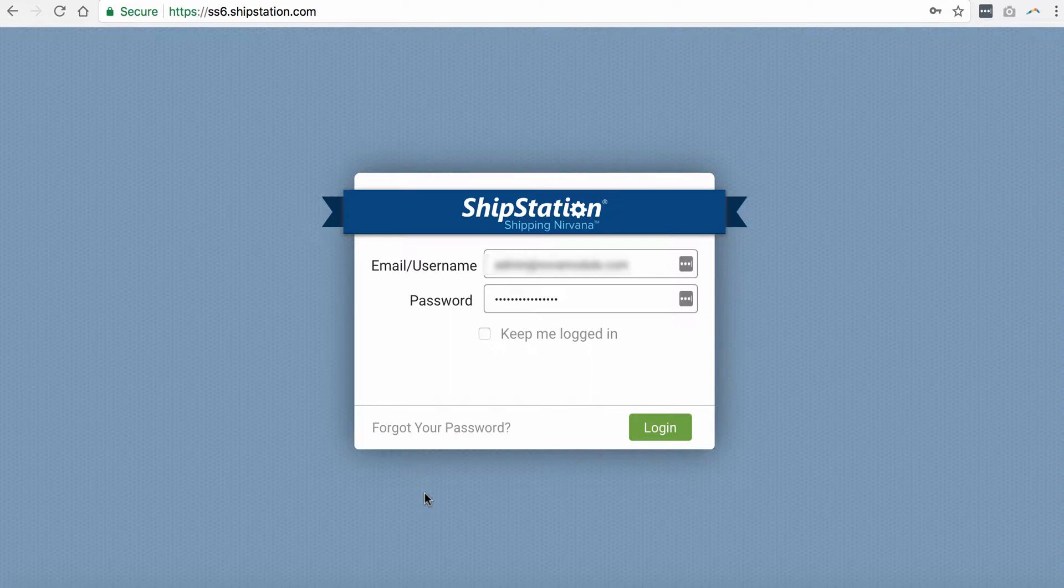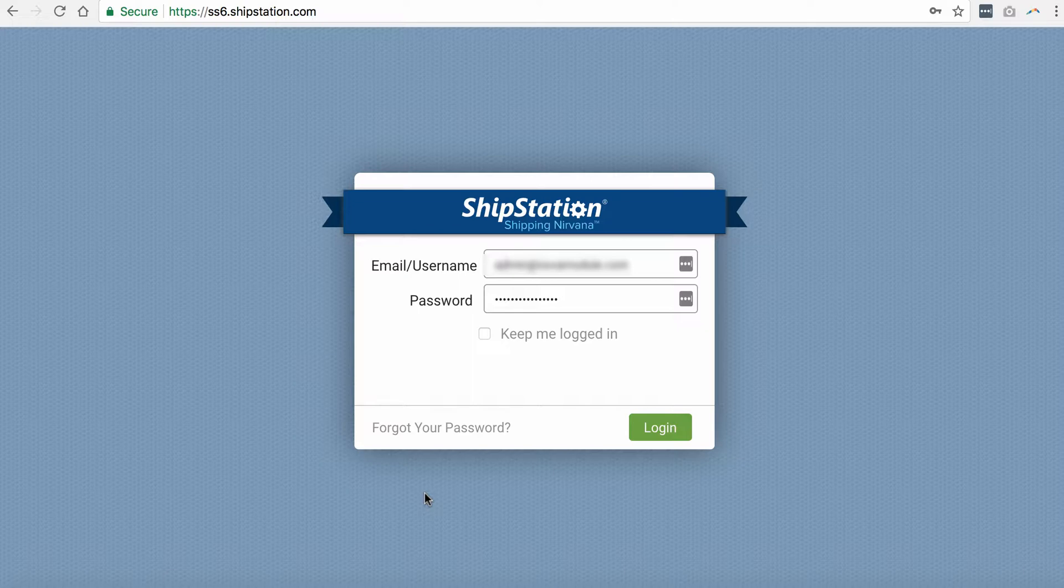In this video, we'd like to show you how to get your store ID and how to create your ShipStation store for NetSuite.